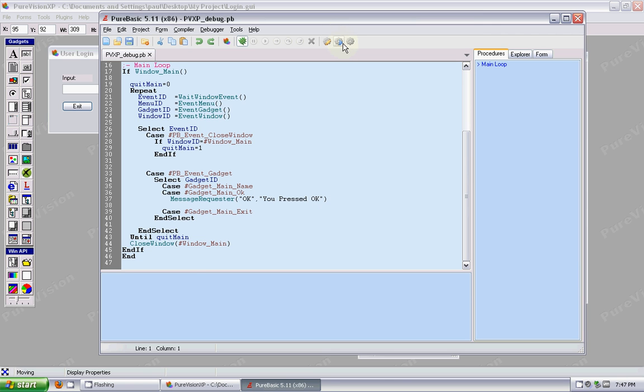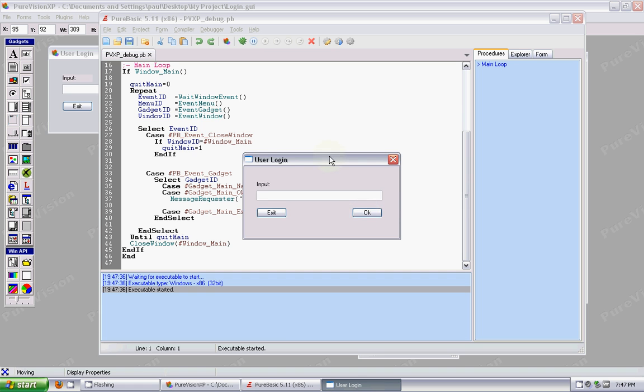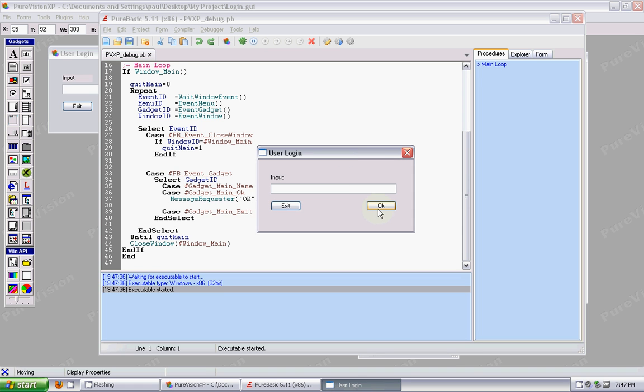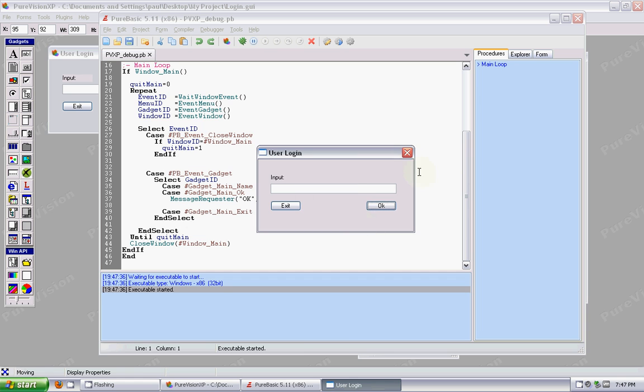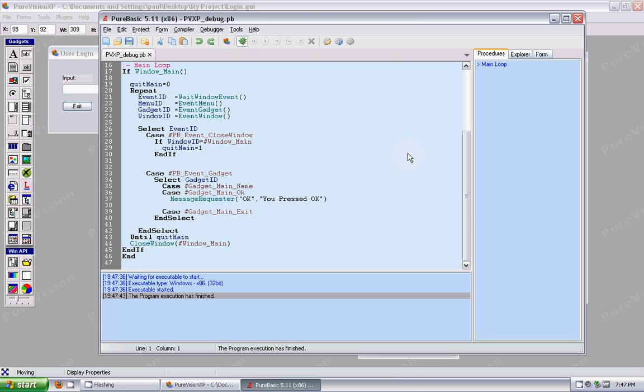If I compile this, there's our form. If I hit OK, there's the message request that pops up. So when this is exported, you have a working project already.